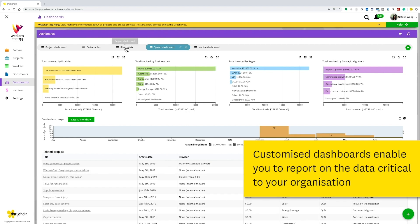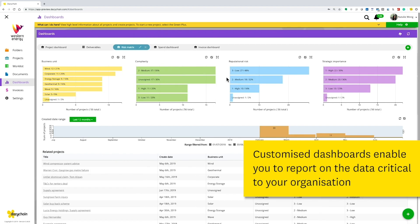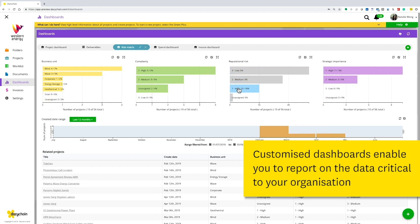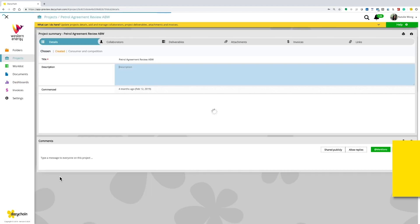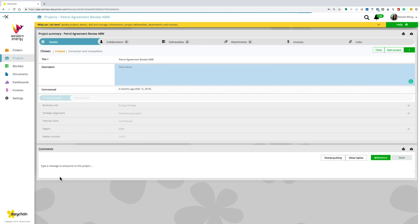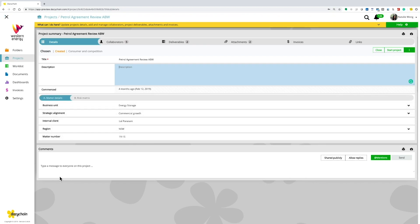Create reports on risk, urgency, strategic importance, spend, division, contract expiry dates or any other data point that's important to your organization.